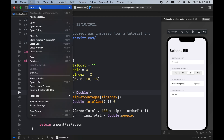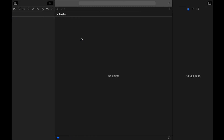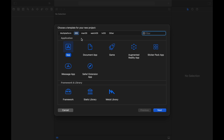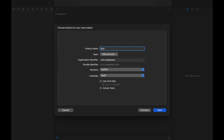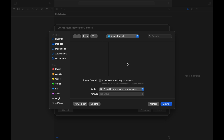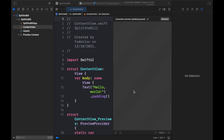The first thing we're going to do is go to the menu bar in Xcode and create a new project. We'll go to the iOS section, click on App, then Next. You can call it whatever you want — I'm calling it Split the Bill — and leave all settings as is. Click Next, specify a project location such as your Xcode Projects folder in Documents, then create the project.